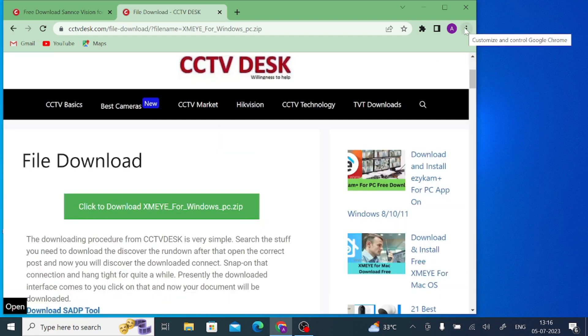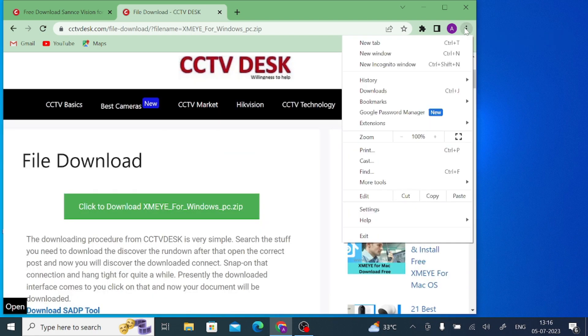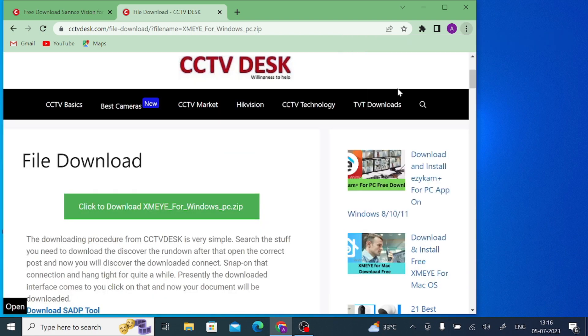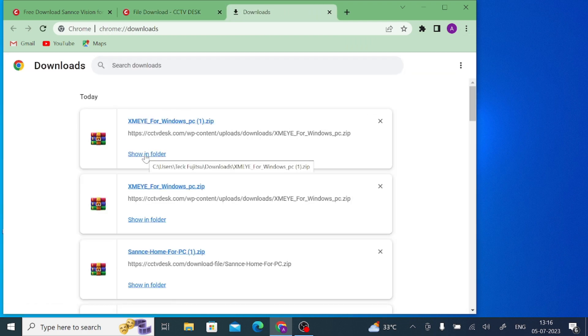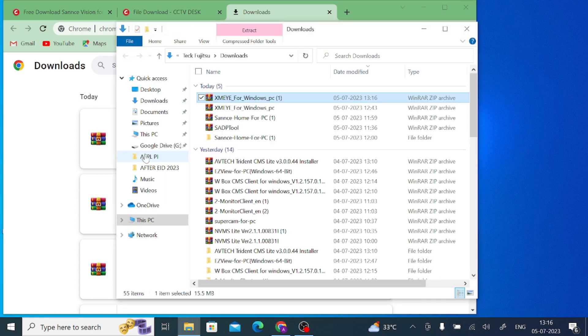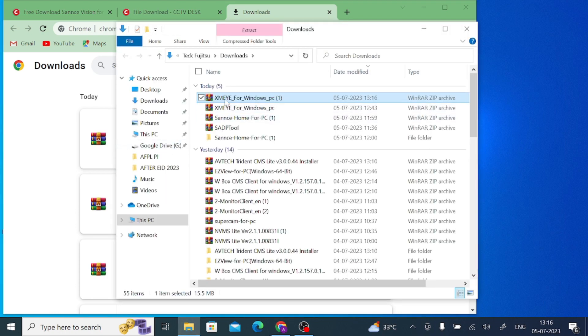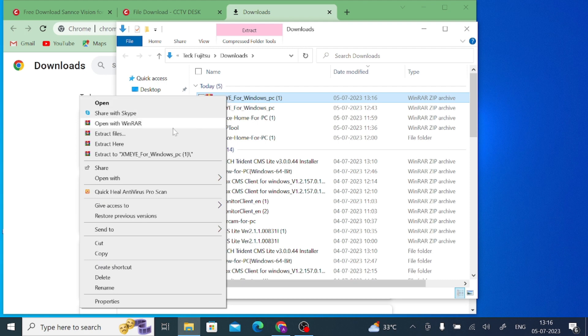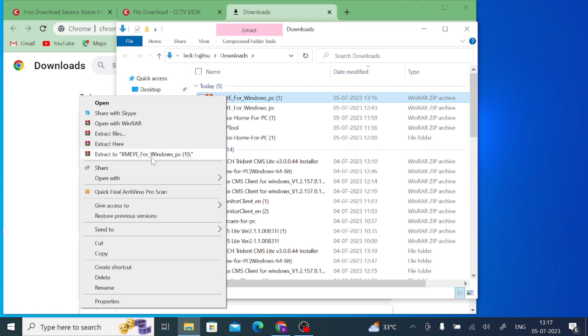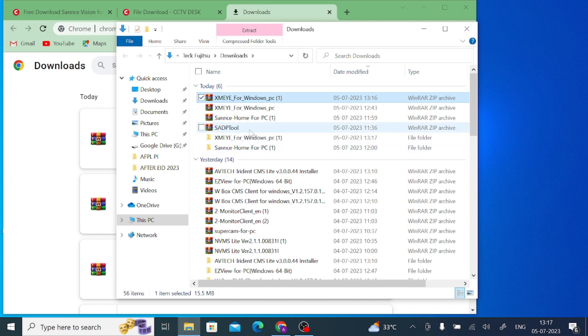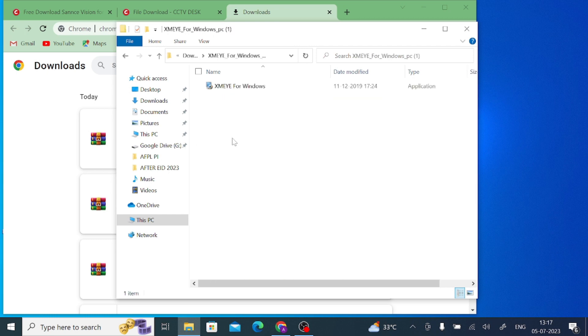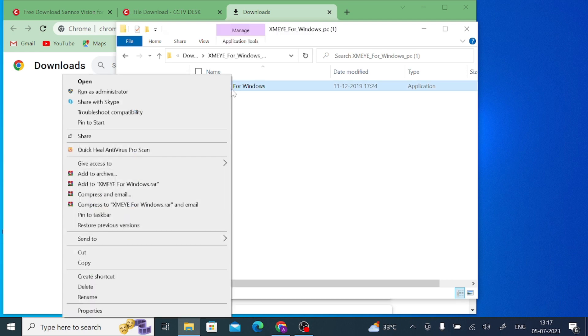After that, just click on the three dot button and go to your download page. In the download page, here's your software XMEye for Windows. Just click on show in folder, and after that just right click on the folder and click extract to XMEye. You'll find the same folder name - just open the folder and here you find your application .exe file. Just right click on the installer file and click run as administrator and click on yes.